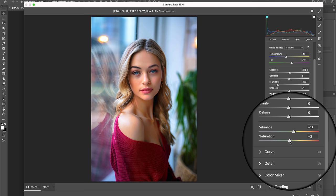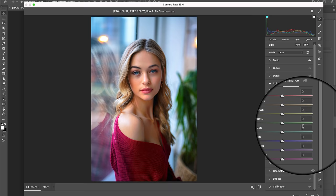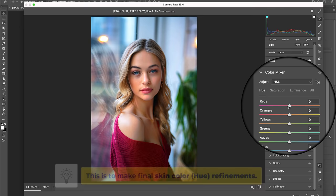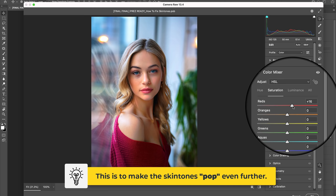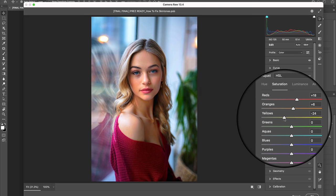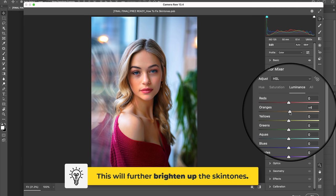With that done, let's now jump into the color mixer tab and make a few more color refinements to the skin by first clicking into the hue sub tab and shifting the reds to negative 5, as well as the oranges to plus 2. Let's jump into the saturation sub tab and boost both the reds and the oranges to positive 18 and positive 6. And let's also reduce those saturated yellows to negative 25. Let's click into the luminance sub tab and brighten up the oranges to plus 4.